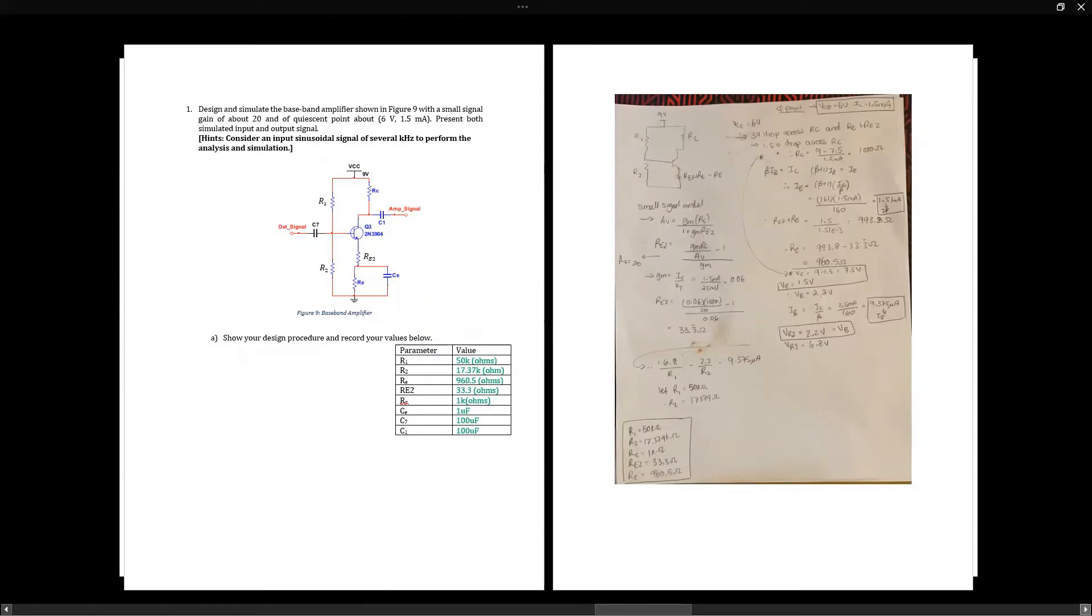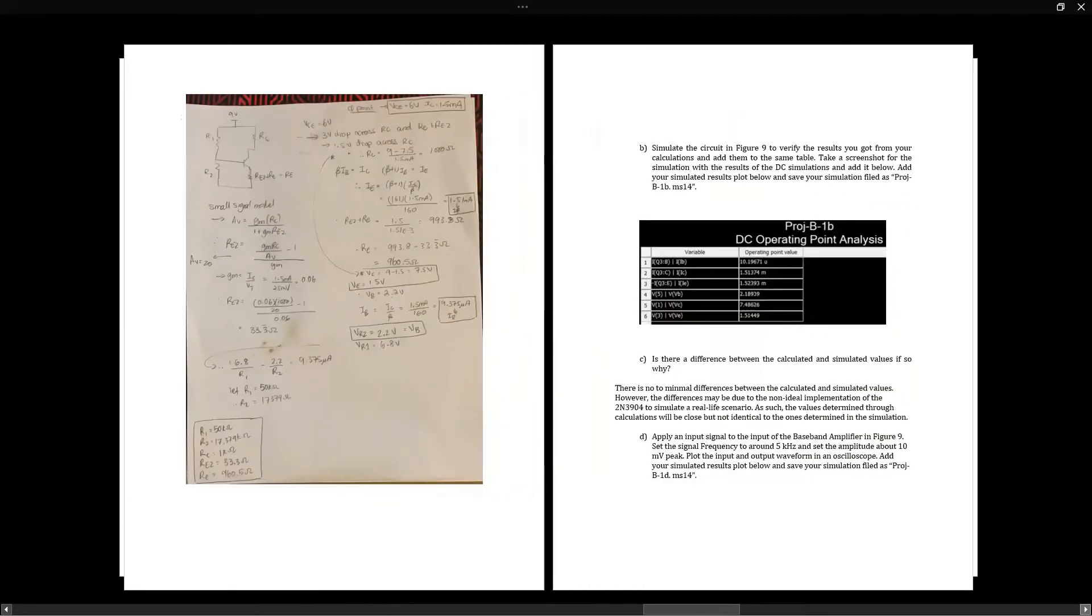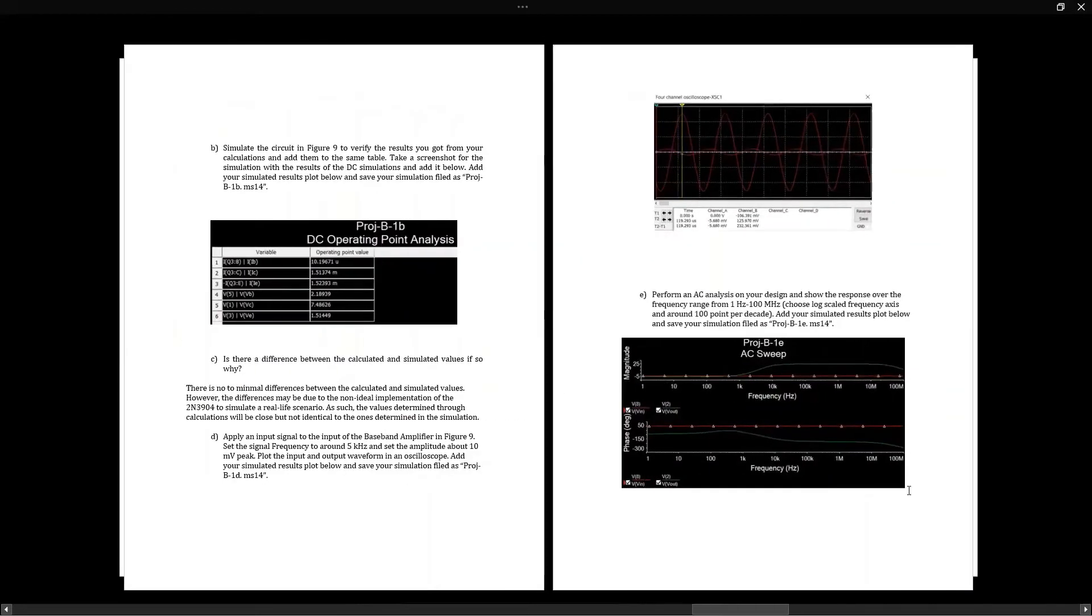For the capacitors, we wanted a very low impedance, so we chose high capacitor values without compromising the small signal gain. For the differences between the values, it's not very different, and this is because of the non-ideal implementation of the circuit and the errors it might have.